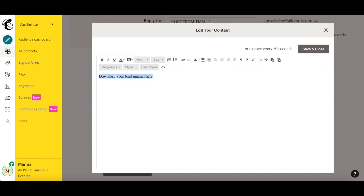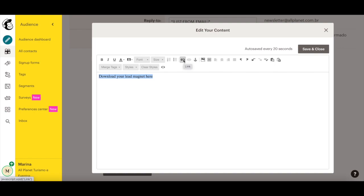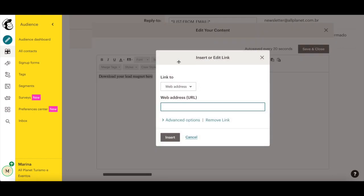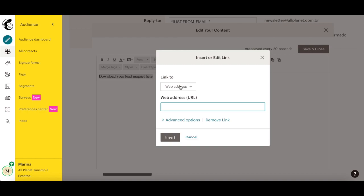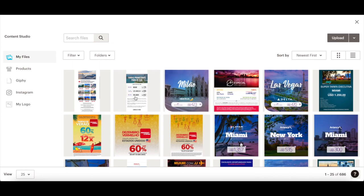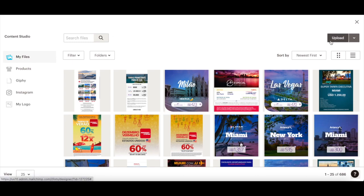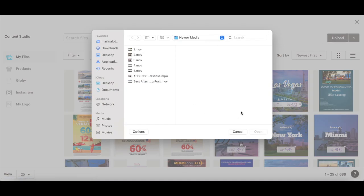Then click the link icon from the panel up top. Click on the Link To dropdown, and instead of web address, select File. Choose your lead magnet from the ones you have already uploaded to Mailchimp, or click on the Upload button on the right-hand side to upload your lead magnet from your device.